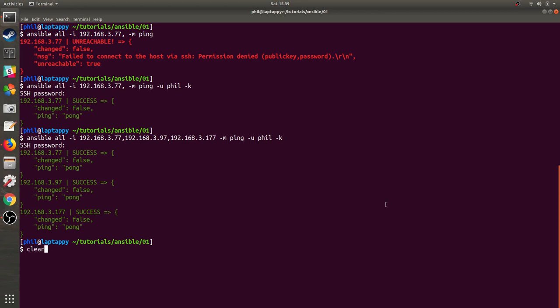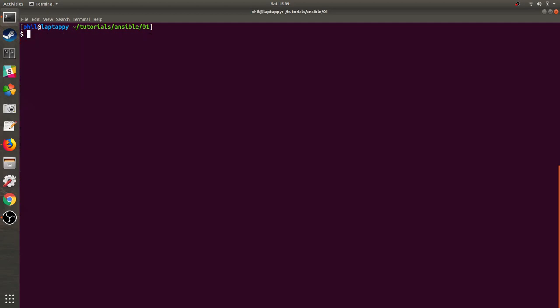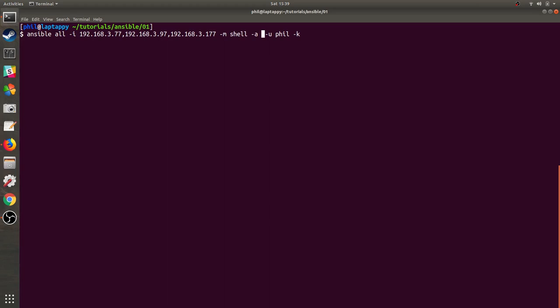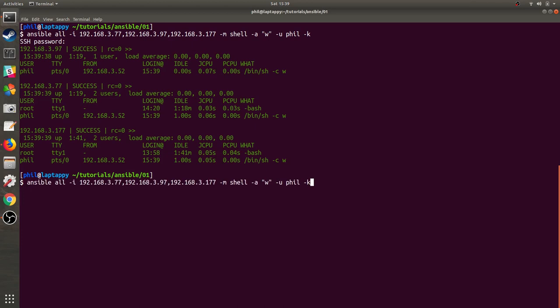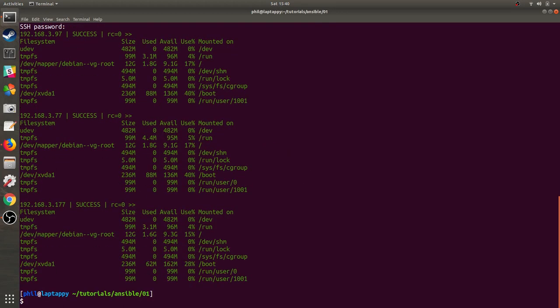So now that we've run our ping against this group of servers, let's do another command. Let's see who's logged in to these servers. So we're going to use the shell module, and we're going to pass an argument to the shell. And that argument is the command W. And we can see that my user, fill, as specified on the command line, has made a connection to all of these boxes to run W. And now let's run DF to see how much disk space we have. The other advantage of using SSH keys, you don't have to type the password each time. So you'll want to do that. Absolutely.